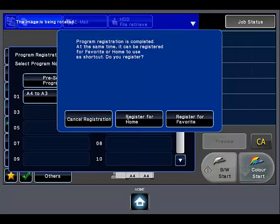You then have the option to cancel the registration, register to the home screen, or finally to the favorites area within copy or scan.